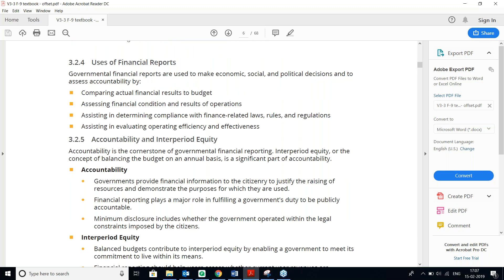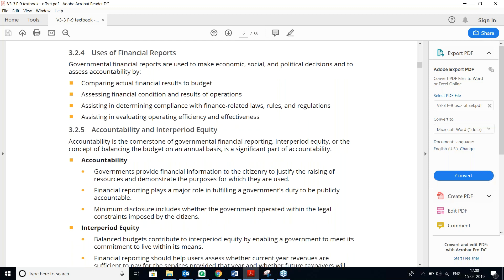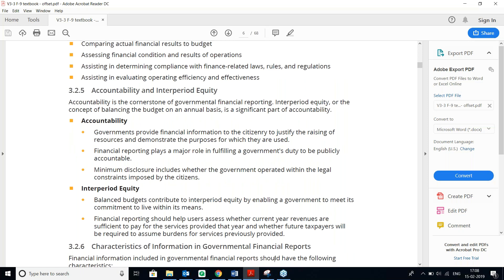Accountability and intra-period equity are cornerstones of Governmental Financial Reporting. Accountability means the government provides financial information to citizens to justify the raising of resources and demonstrate the purposes for which they were used. Intra-period equity addresses whether taxpayer money was used for the services performed in that particular period.